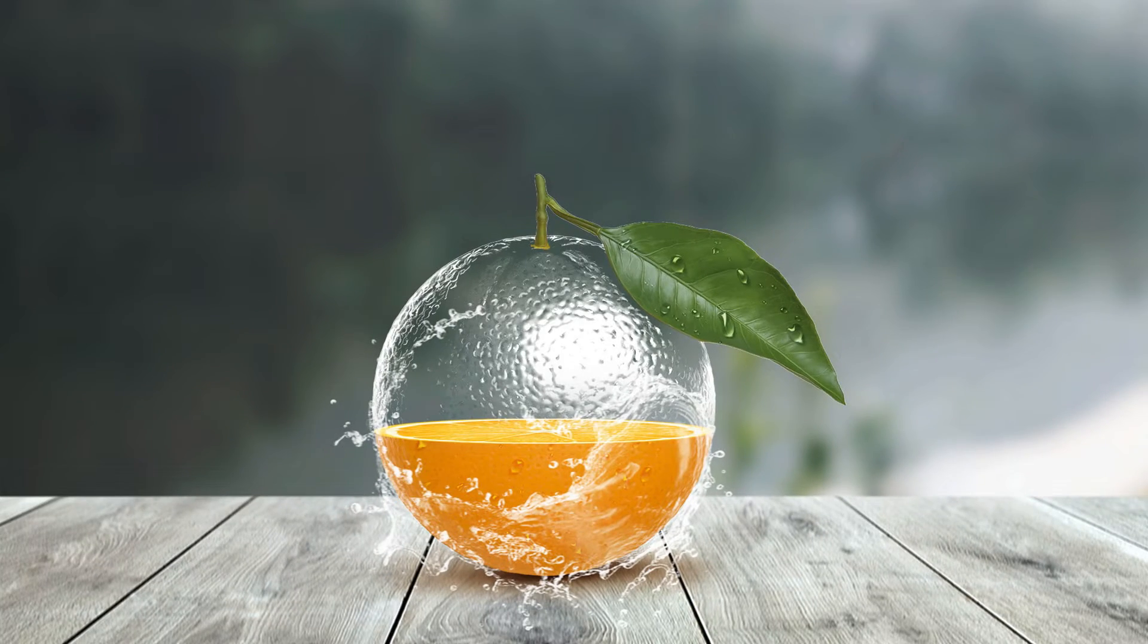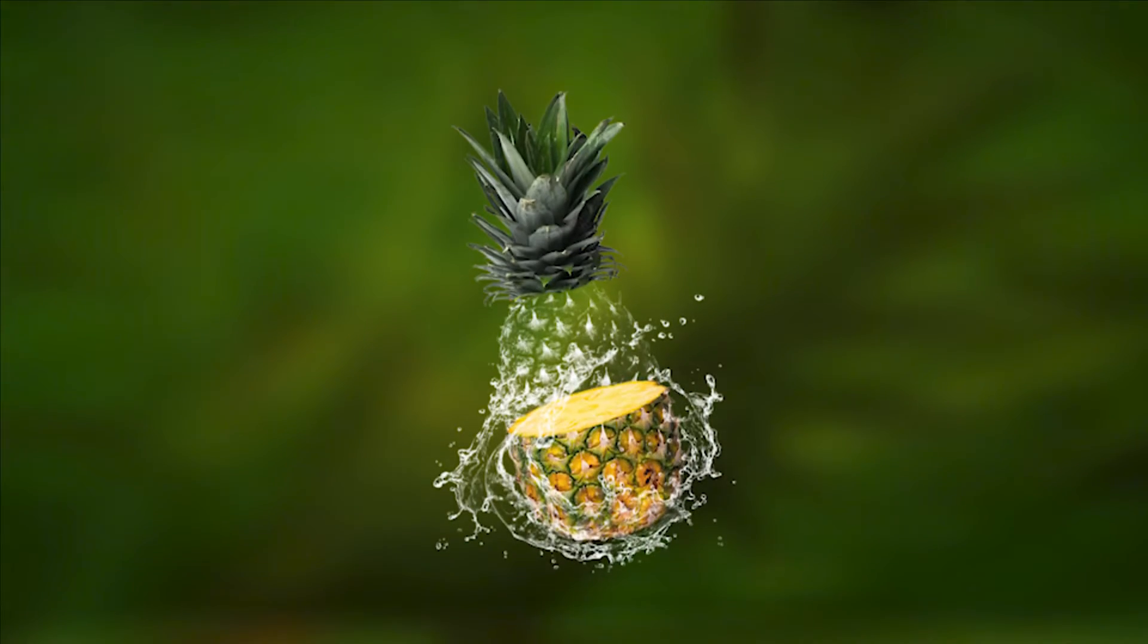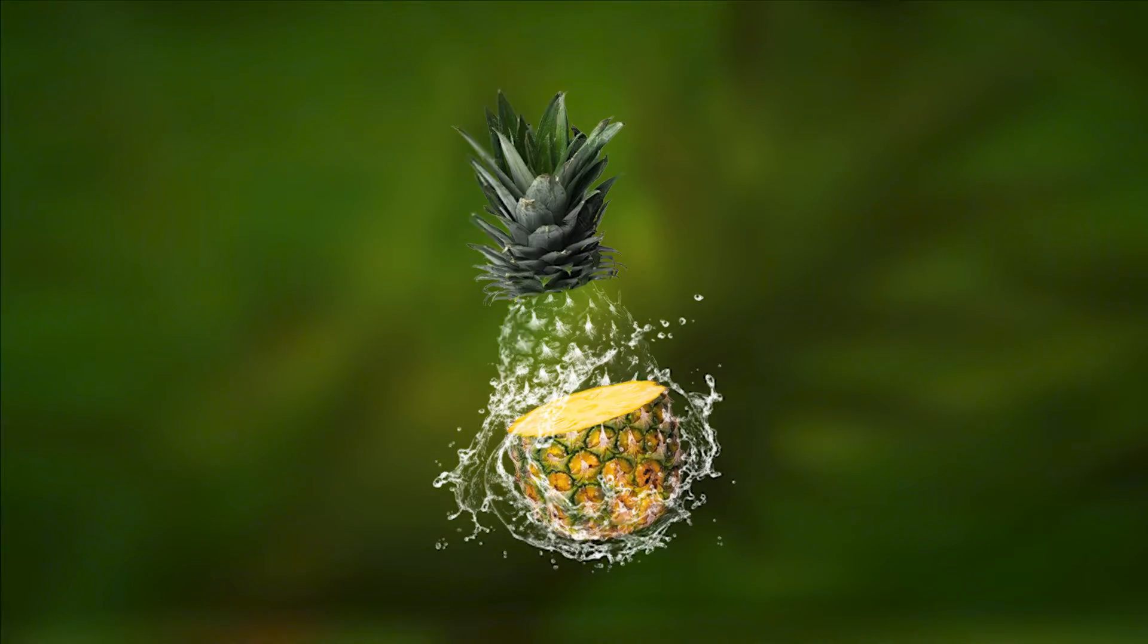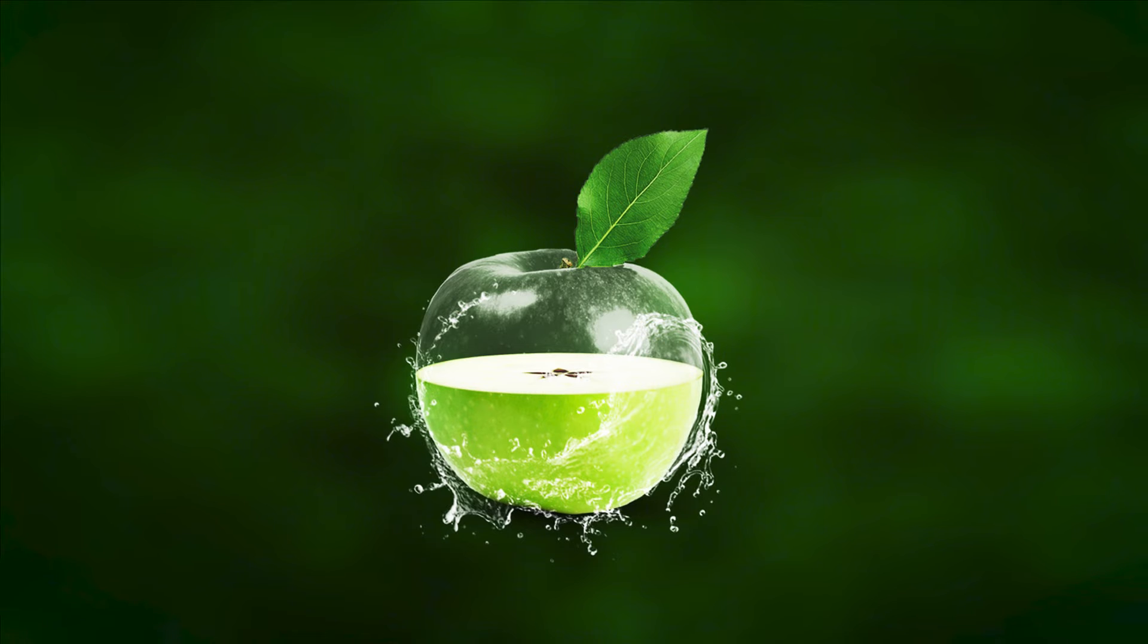In today's video, I will teach you how to make this type of transparent effect on any object in Photoshop.